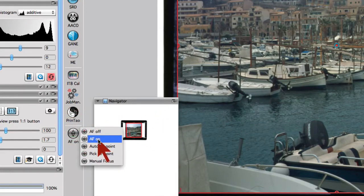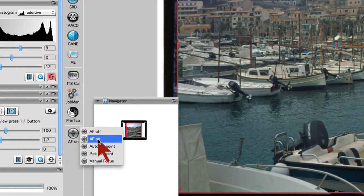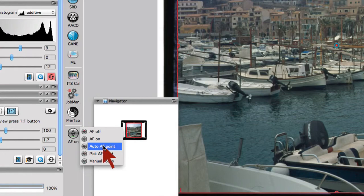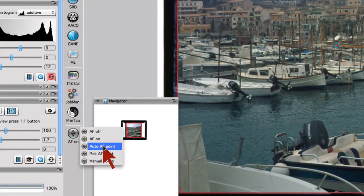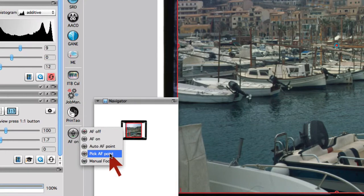In case this point is not appropriate because it contains too little image details or is simply plain black or white, we apply the next menu point, Automatic Autofocus Point, which will have SilverFast search for an appropriate focus point before the final scan and set the focus accordingly.